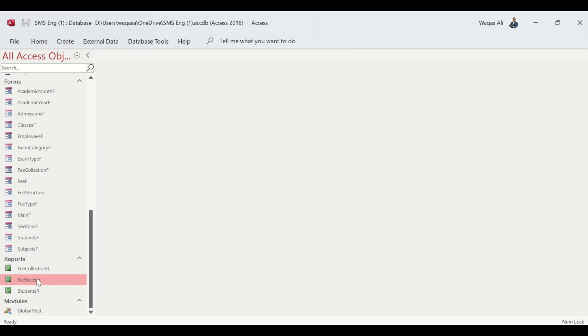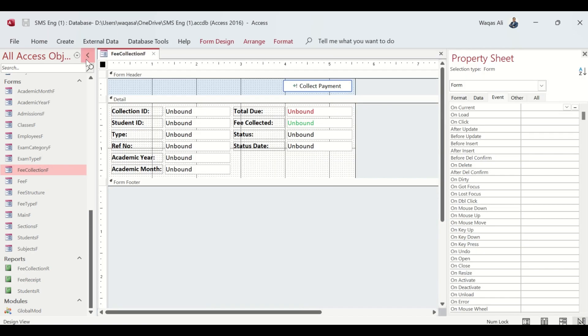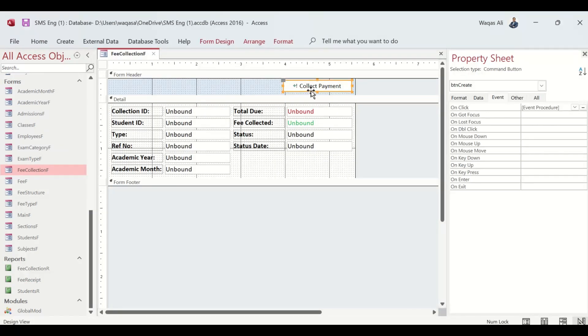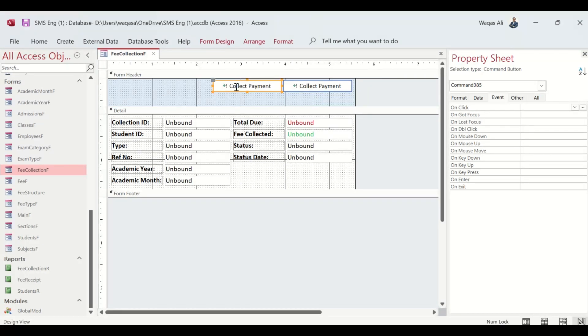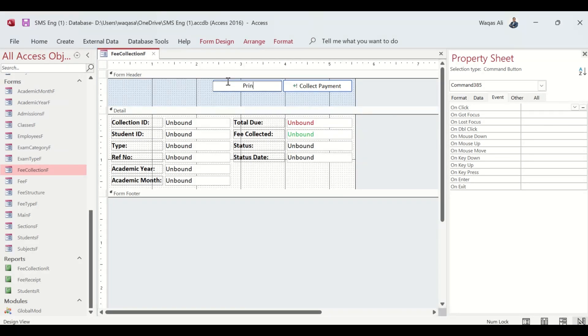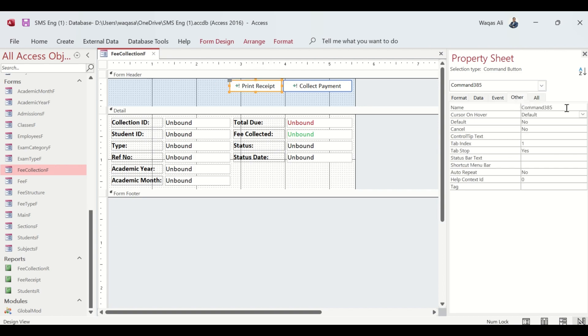We give that criteria and close it. Now we have given the criteria that opens this receipt when the fee is collected, so the user has an option to click on a button and get the receipt. I'm going to copy this button and paste it. I will bring it here and say 'Print Receipt'. We give a name btn_print, reduce the size.